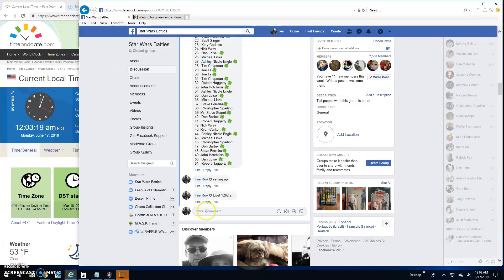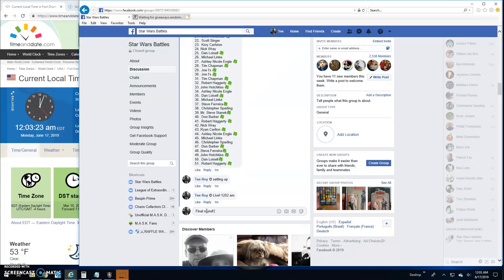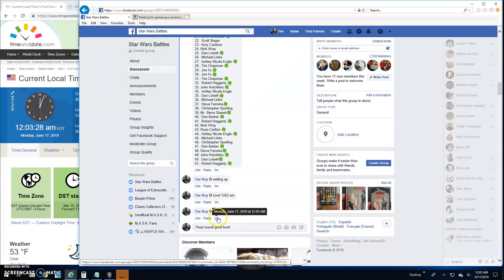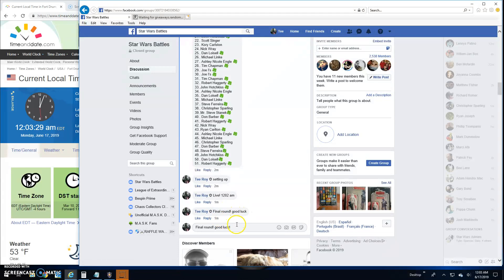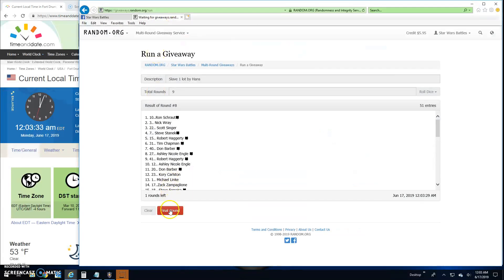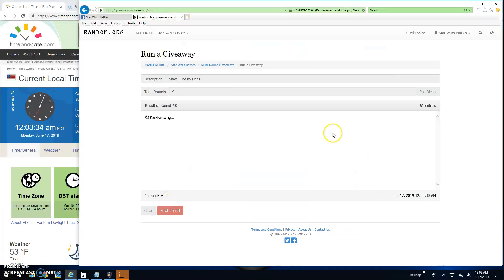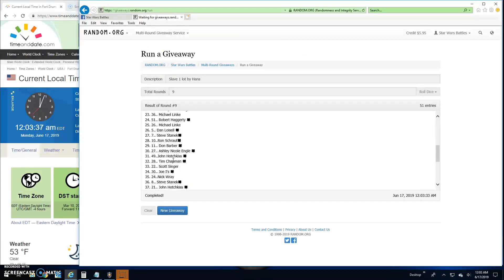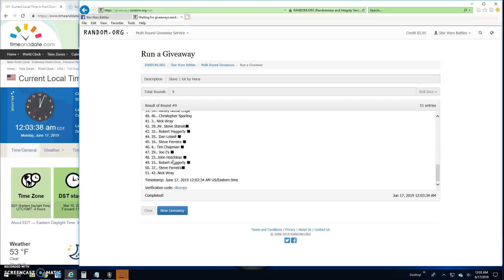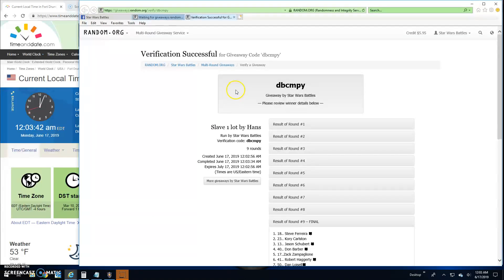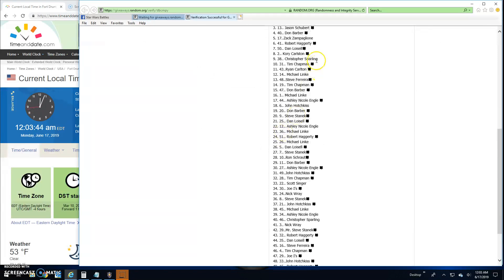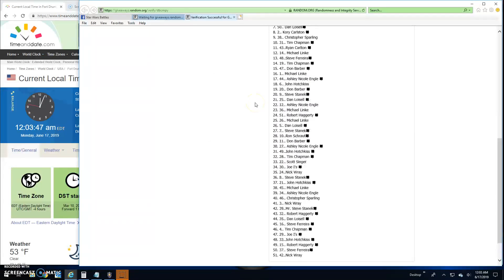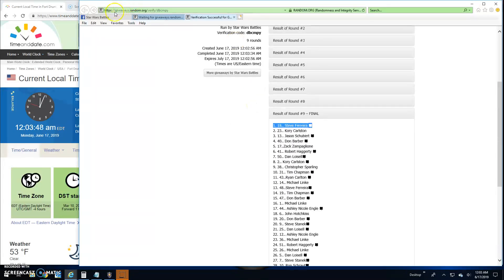There we are guys, final round because that's how we do it here, little Star Wars Battles. Good luck to everybody. It's 12:03. Your winner is Steve line 18. Congratulations. There's everybody else. There's your verification. DBC MPY. Round 9 line 18, that is your winner guys.